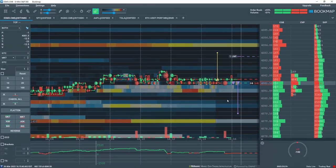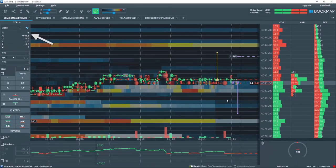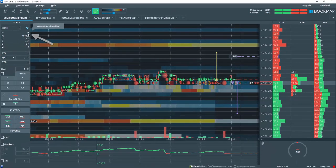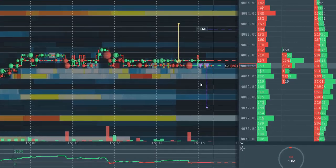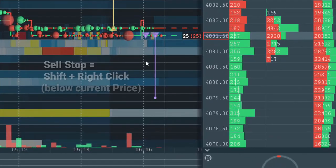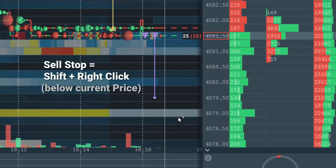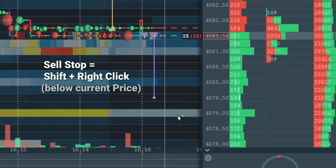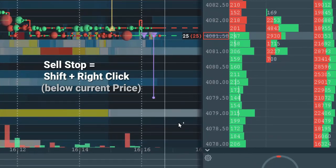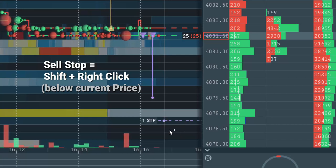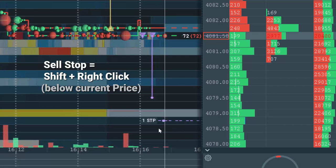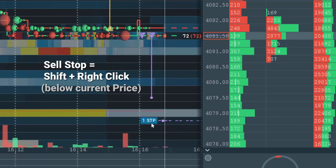I am now short the market with a position of negative 1. To create a sell stop, hold down the Shift key and right click below Current Price. A sell stop order is set.